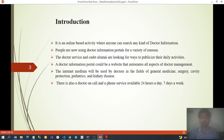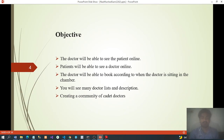Objective: the doctor will be able to see the patient online, and the patient will be able to see a doctor online. The doctor will be able to book appointments according to when the doctor is available in the chamber. Users will see many doctor lists and descriptions, and a community of cadet doctors will be created.